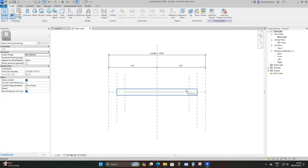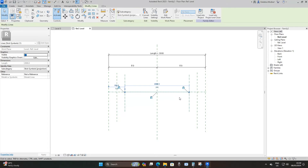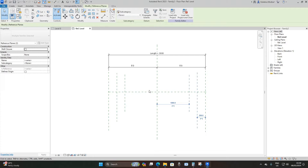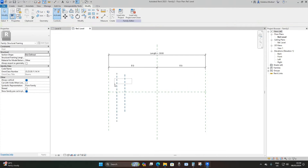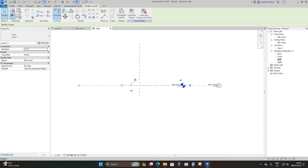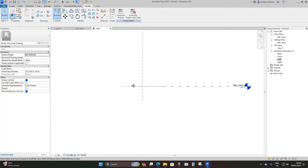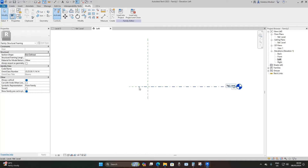I'm just going to remove this extrusion, this reference line, and these reference planes, and then go to the left elevation. On my left elevation I'm going to model the profile of my tunnel.